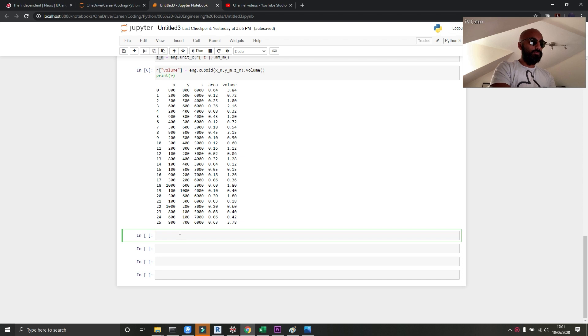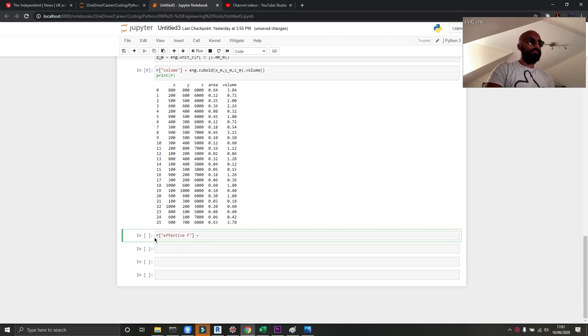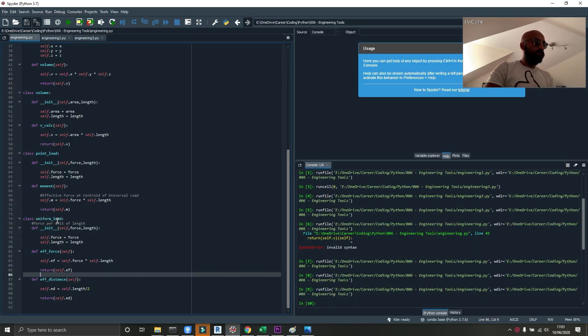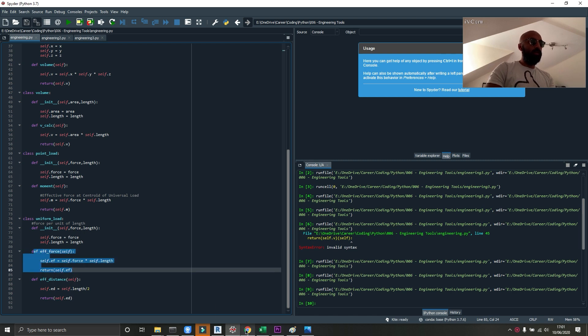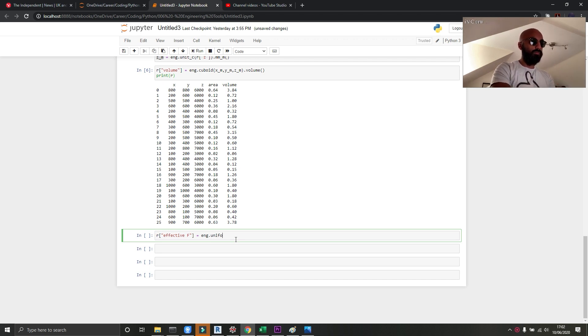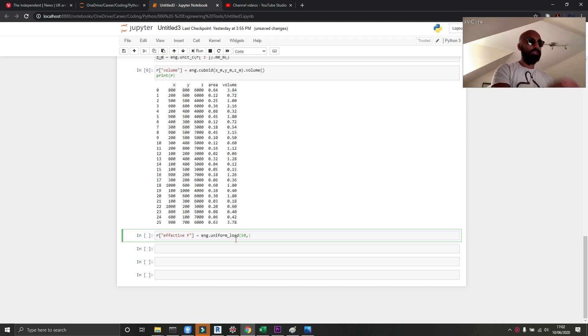So I'm just going to pause it and type this line because I feel like I'm wasting your time by typing too slowly. So all I've done is create a new column, and this bit I can type faster. I want to use my effective force tool of uniform load and I want to take effective force out of that. So eng refers to engineering dot uniform underscore load, which is my class. And I want to test 50 kilonewtons, the force per meter, so 50 kilonewtons per meter that is.